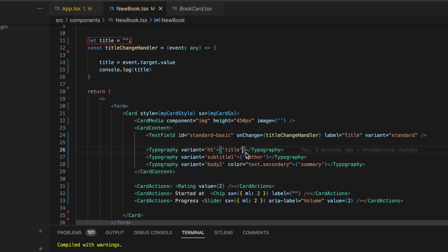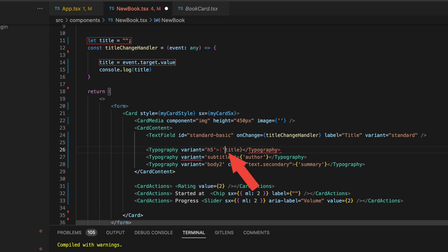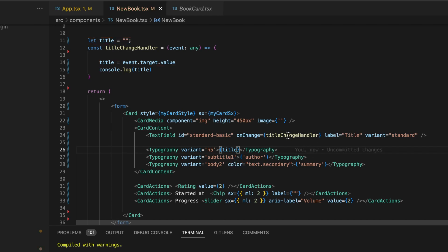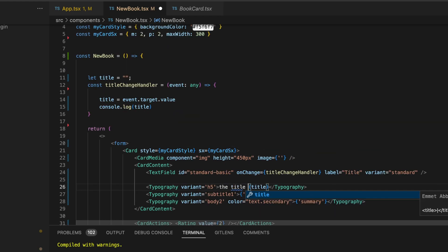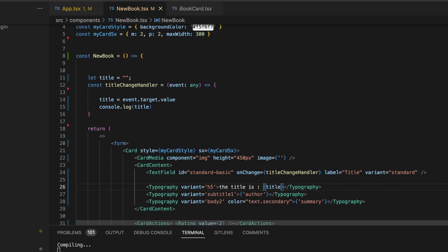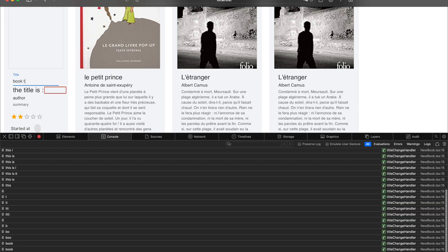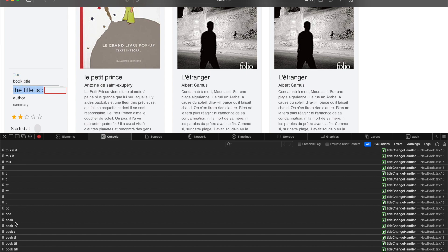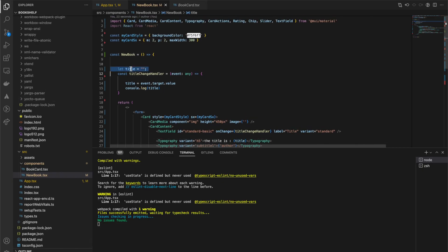Next, we're going to declare a new variable 'title' to hold the value we are logging when the titleChangeHandler function is called. Let's try to render our title variable within one of the typography sections. You can notice that nothing happens — the title value is not reflected in our card's typography section. That's normal because under the hood, React renders components only once, and a regular variable doesn't trigger component re-evaluation. So if we want to update our component, we need to use a new key concept in React, which is called state.